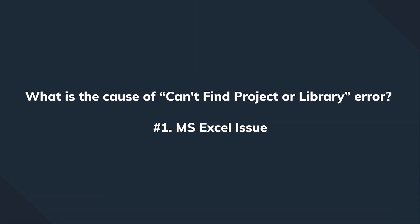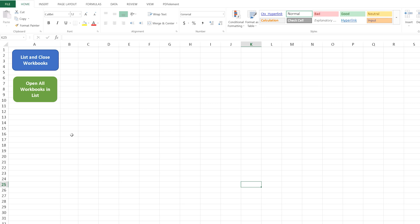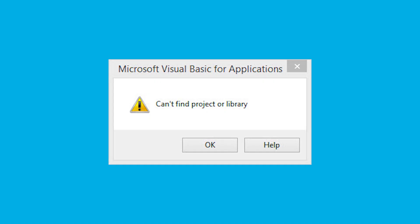Just like with every other problem, before we can actually find a solution, we need to understand why the problem has occurred. In order to find how to easily fix that condition, let's find out why this error occurs. Most commonly, we can notice that when Microsoft Excel fails to load the required object library and can't use the VBA or macro functions, it's going to trigger that exact message: 'can't find project or library'.